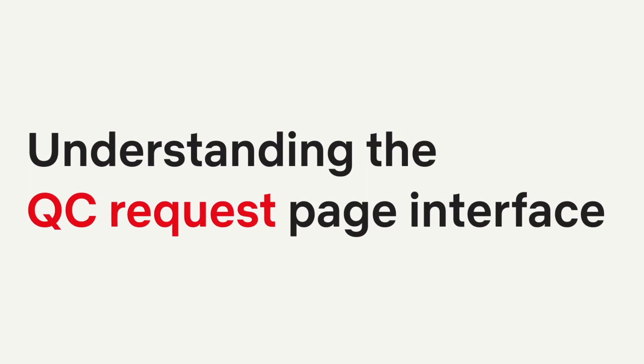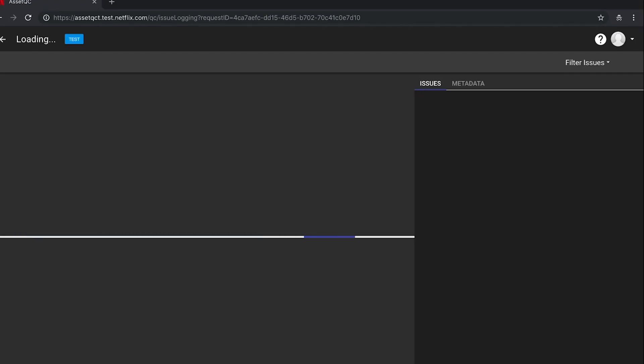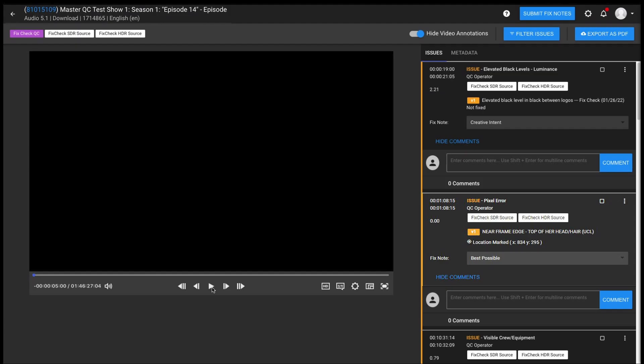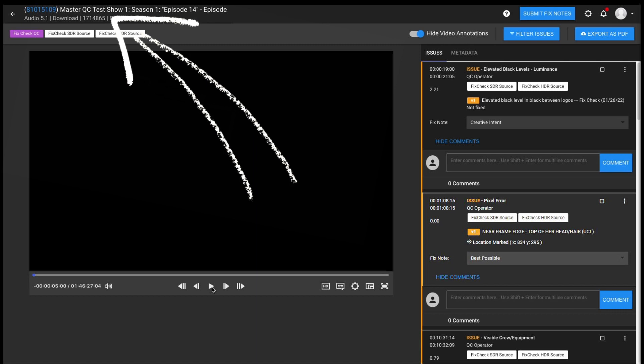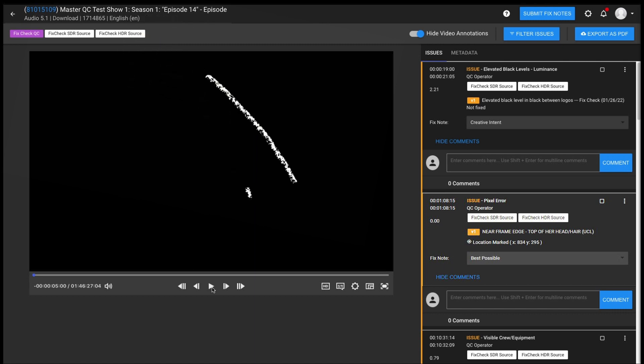Hi, I'm Beth from Netflix Quality Control. Let's talk about the QC request page interface. All information related to a specific QC request of an asset is contained on this page. At the top left, you can find the show title and, if it's a series, the episode number.